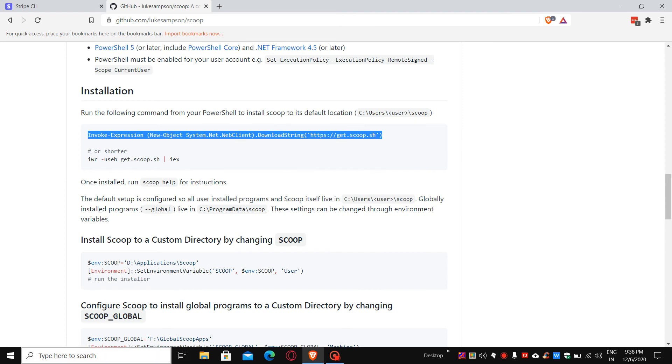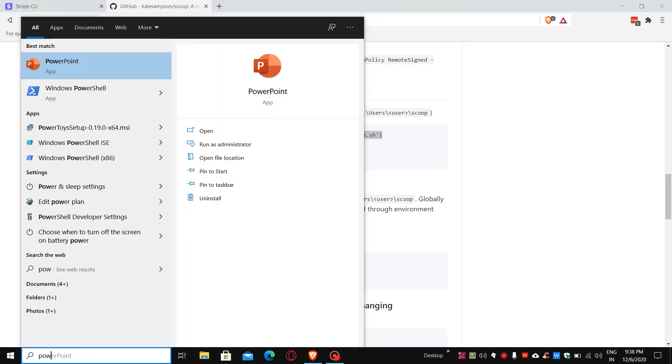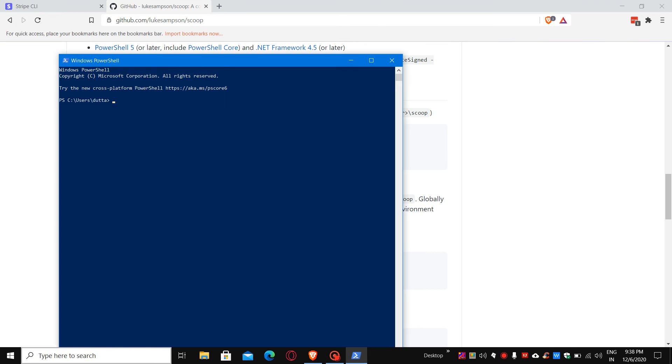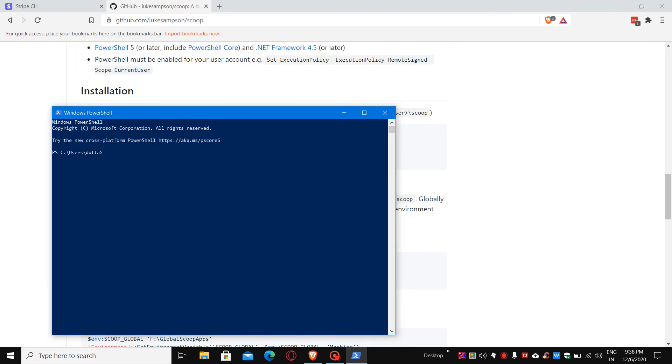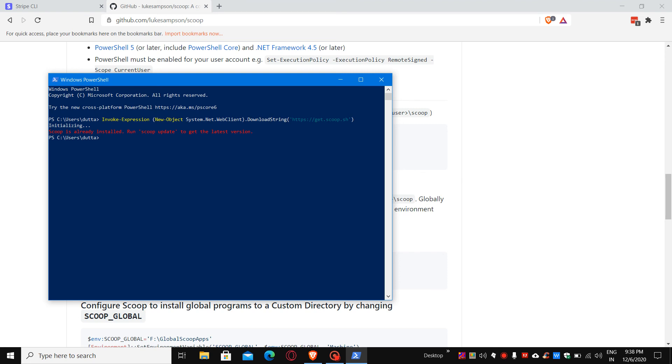Now I would like to install it. I have already installed the Scoop package manager, so it's already telling me to update. But if you do not have the Scoop package manager, it will install it. Once the Scoop package manager is ready, you can install the Stripe CLI.